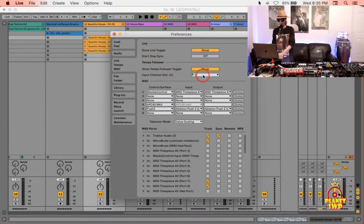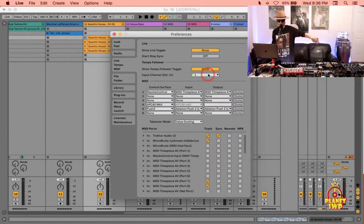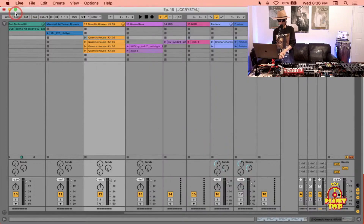It's the Tempo Follow feature — super dope. Perform with a drummer, mic the drums, bring it in, select what channels are going to come into your audio interface. Make sure you turn on 'show,' turn it on up here, and it will start to change the tempo and you can play in sync. I think it's super fantastic.